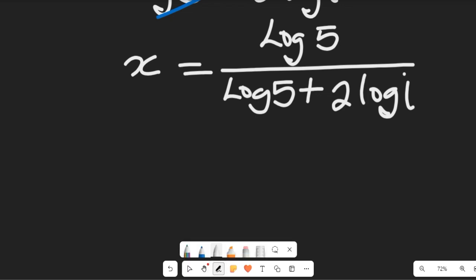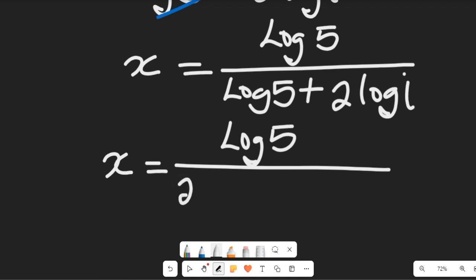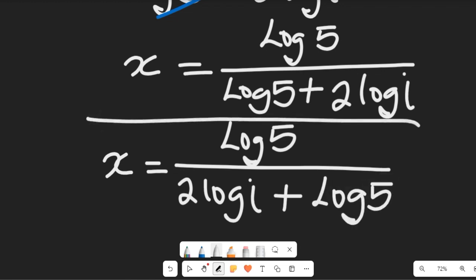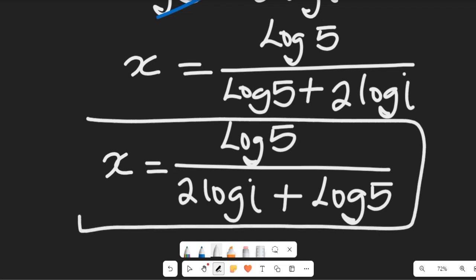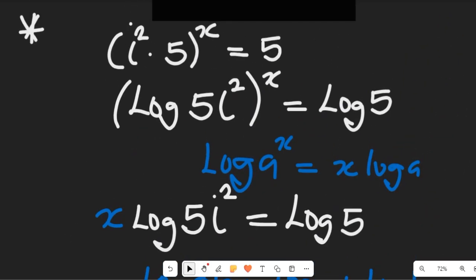If we rearrange this, we have the value of x equal to log 5 divided by (2·log j plus log 5), with the complex number term coming first. This is the complex solution — the solution to that expression using logarithms and complex number notation.